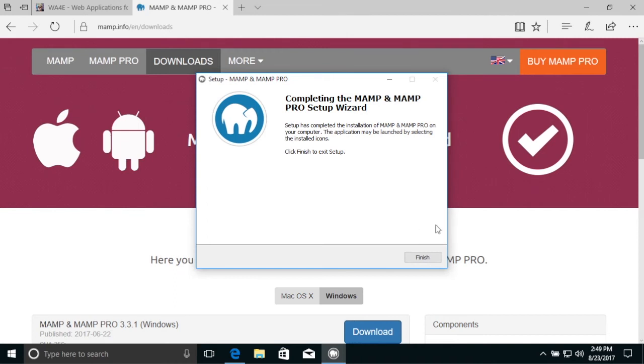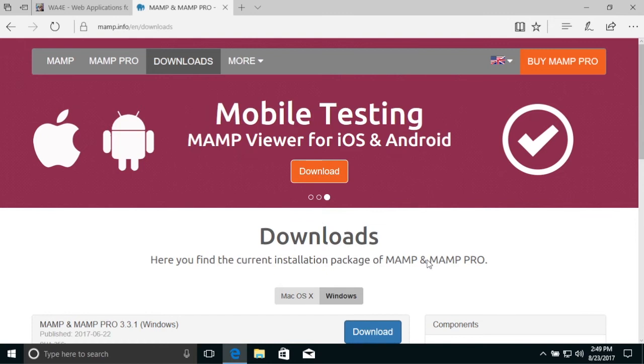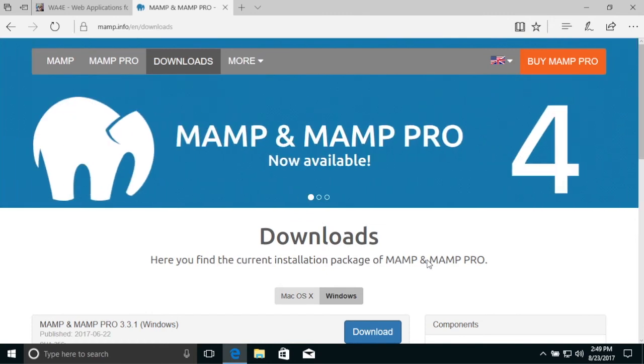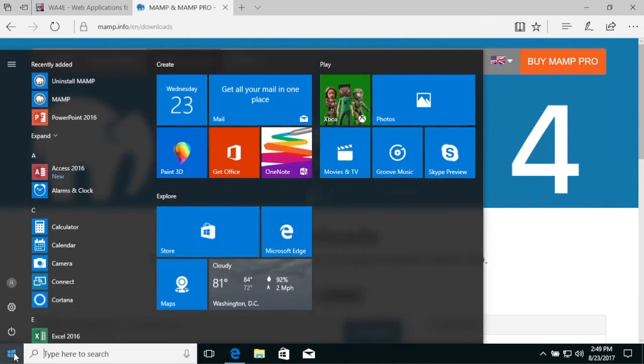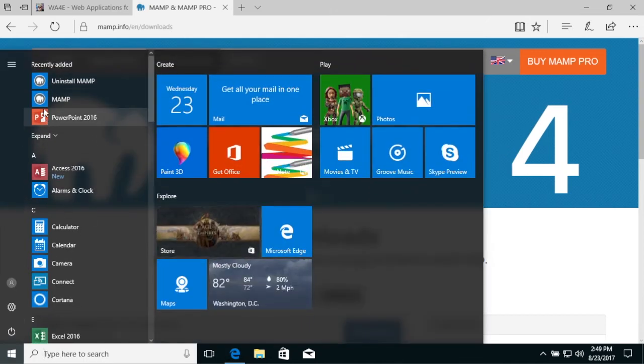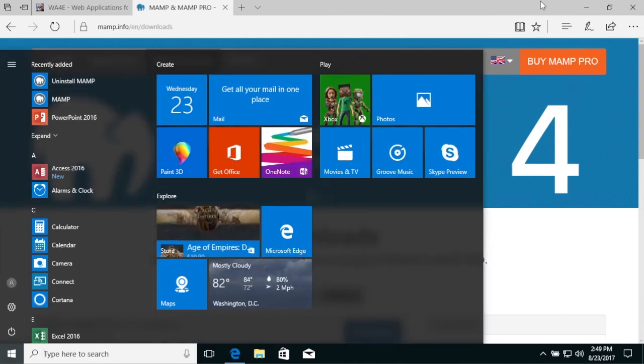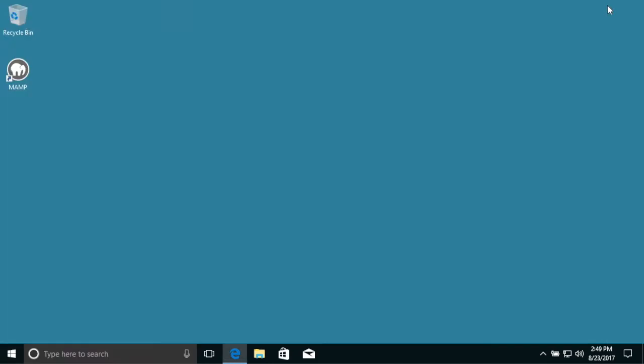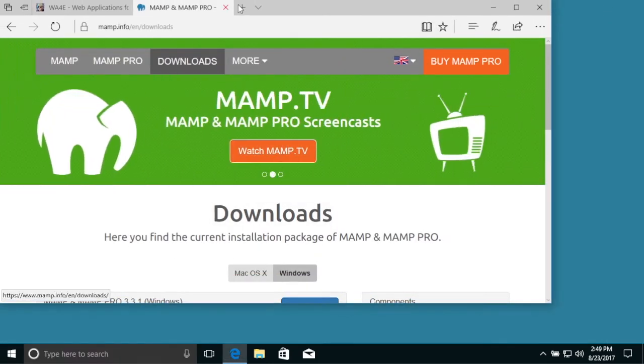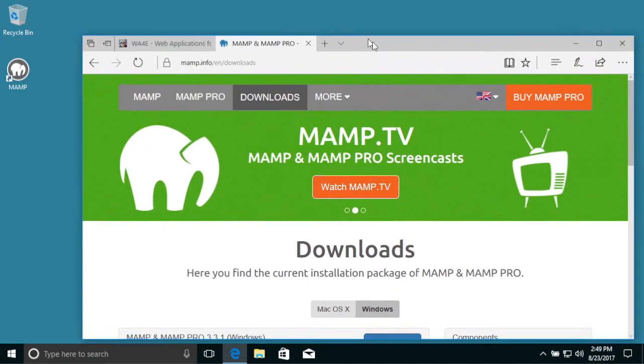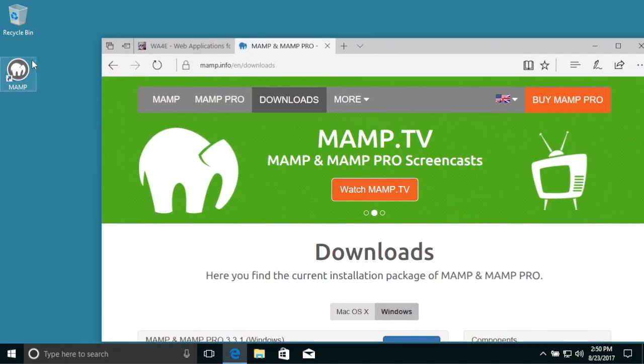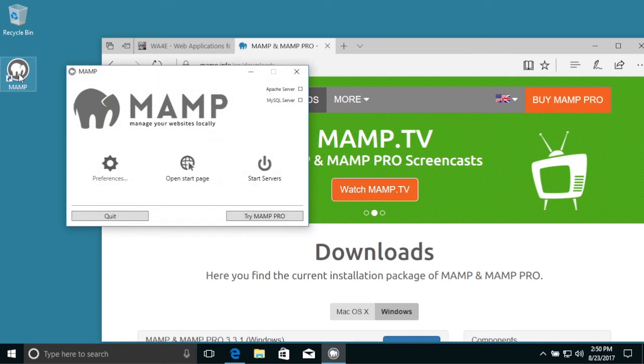Okay. So now we're going to continue. Oh yeah, MAMP. We should also have this on our desktop. So it's coming up.